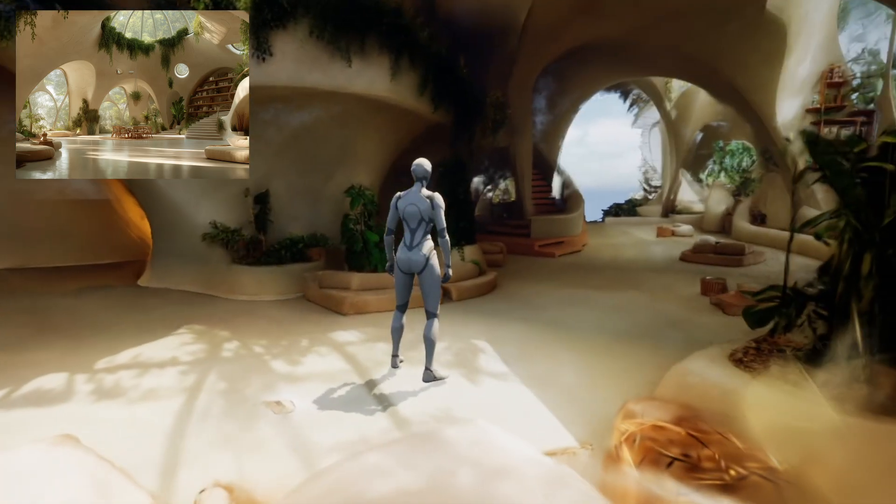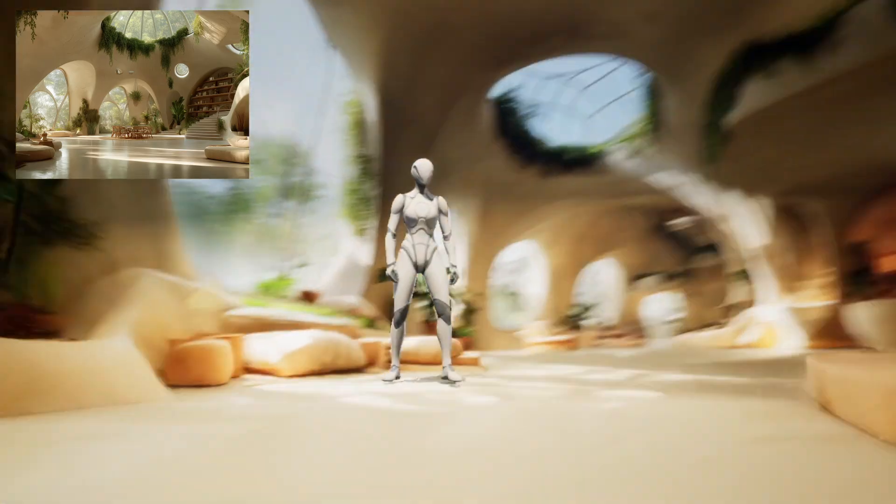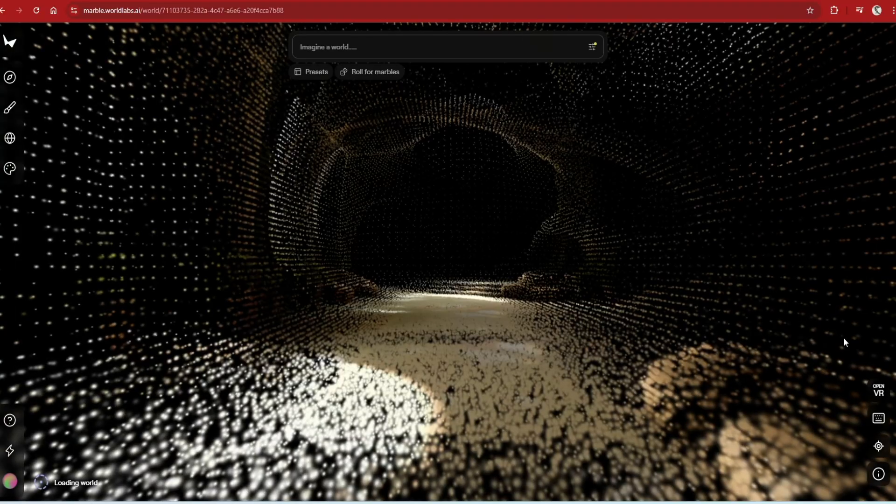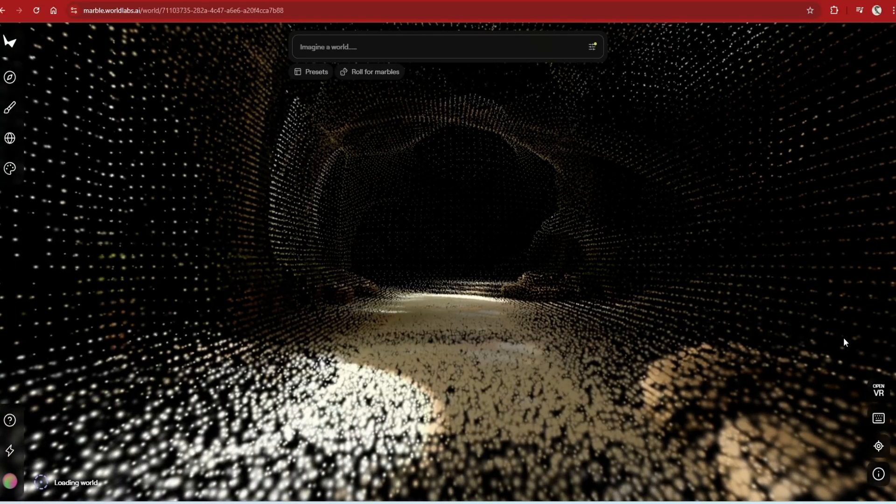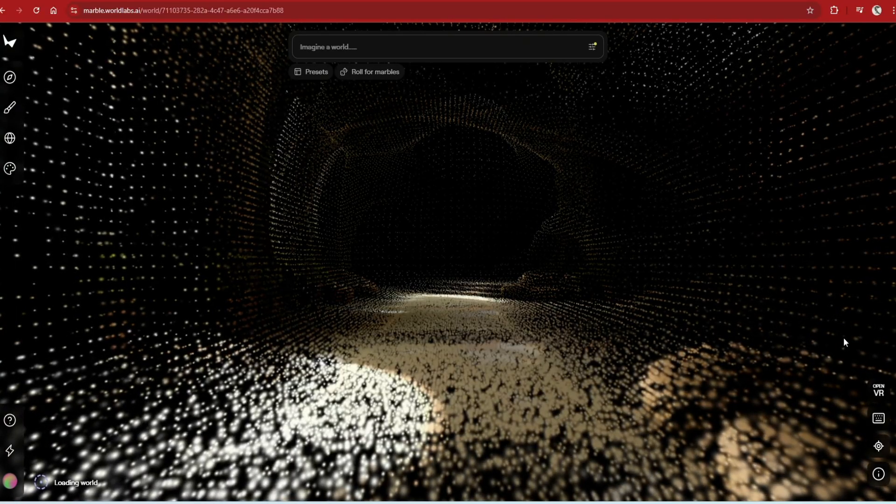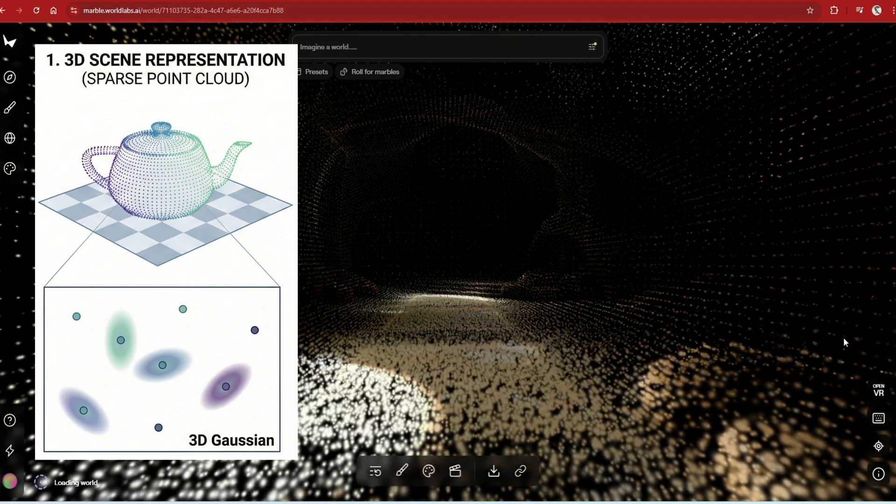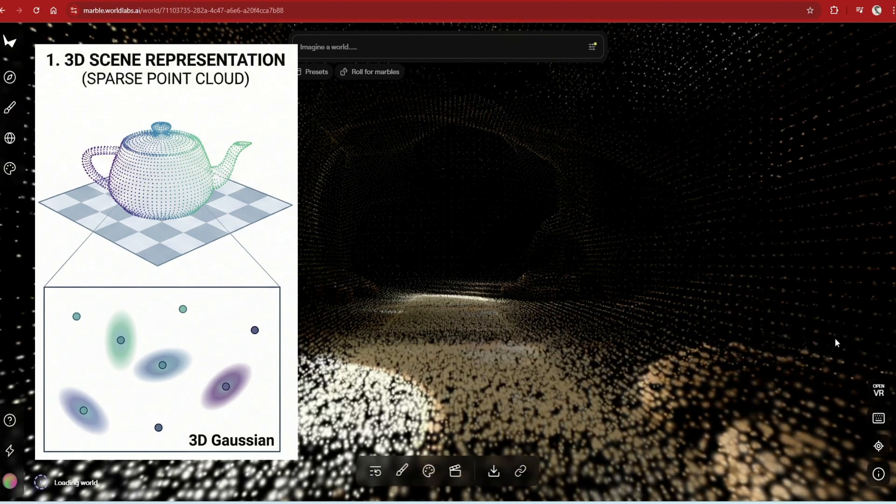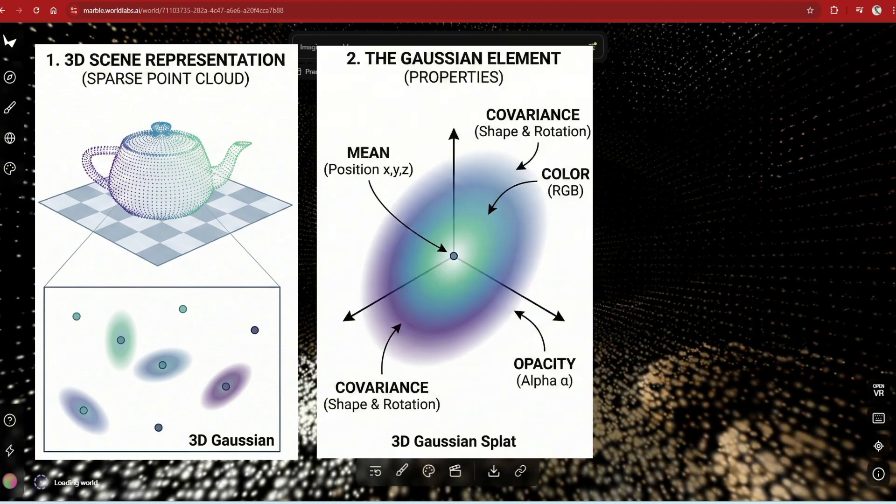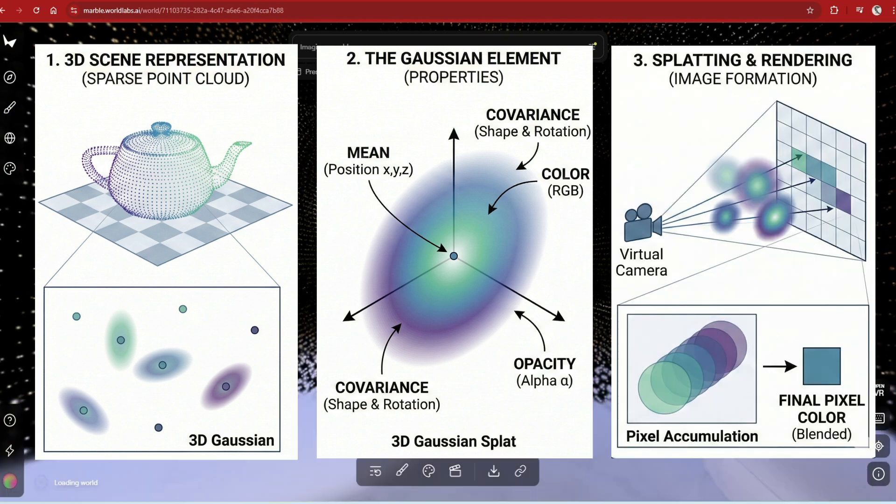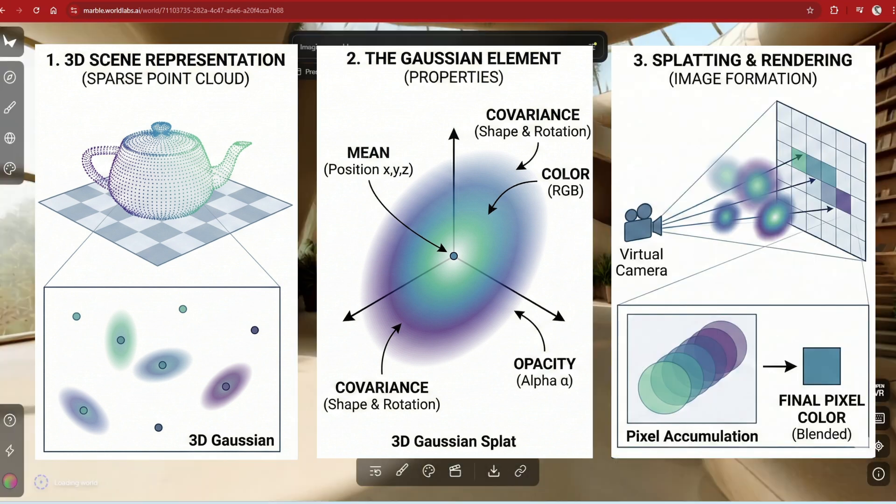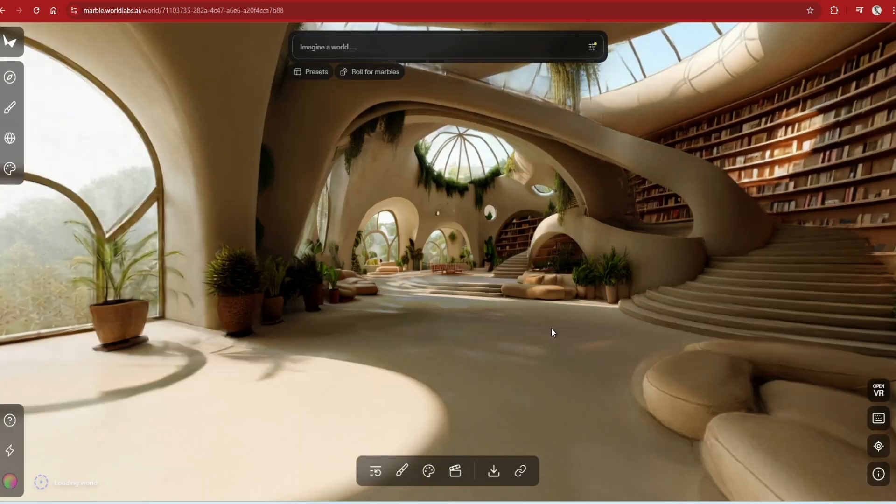For those of you who are new to the world of Gaussian Splatting, they are essentially 3D points with a matching Gaussian distribution that defines the size, shape, and opacity in a space. In other words, instead of rendering polygons or voxels, the scene is represented by thousands or millions of these splats, which allows real-time rendering of complex scenes without heavy mesh processing.